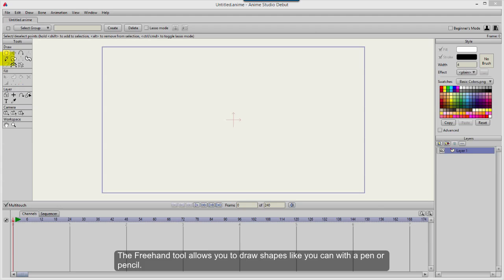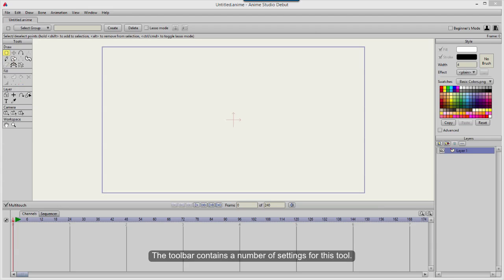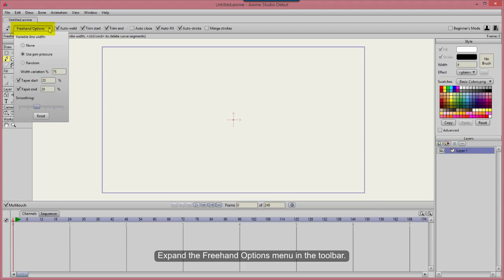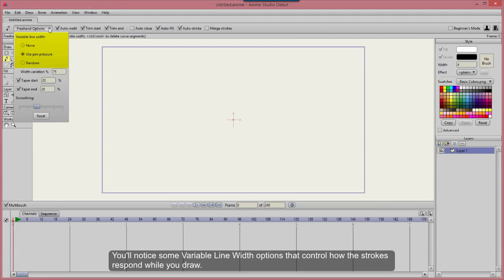The Freehand tool allows you to draw shapes like you can with a pen or pencil. The toolbar contains a number of settings for this tool. Expand the Freehand Options menu in the toolbar. You'll notice some variable line width options that control how the strokes respond while you draw.